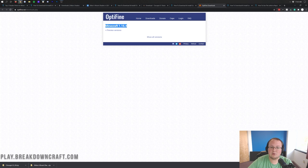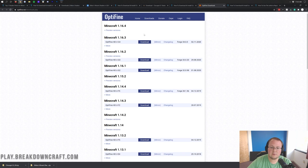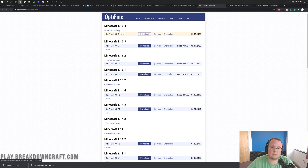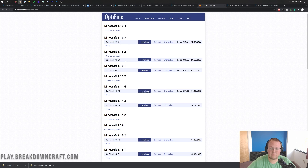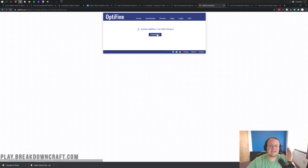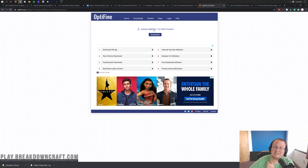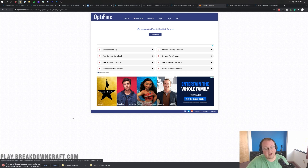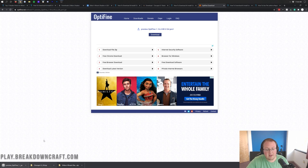That takes us off to Optifine's official redesigned website. The most recent version is currently Minecraft 1.16.4 — that's awesome. If it isn't, just click Show All Versions and find Minecraft 1.16.4 on the list. If you're watching this right after the video came out, click on Preview Versions under 1.16.4. If you're watching in the future, you'll have a full version listed under 1.16.4. Either way, you want to click on the Mirror link on the right — click Mirror, not Download. That takes you to the download page for Optifine. Click the Download button and Optifine will begin downloading in the bottom left.